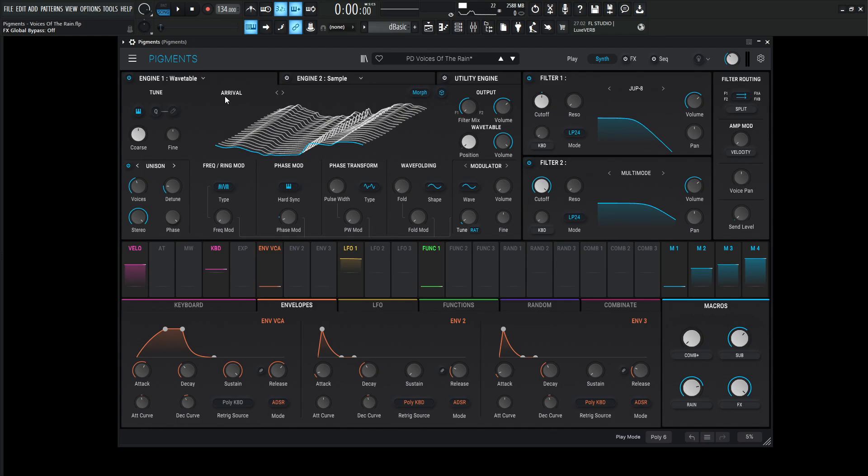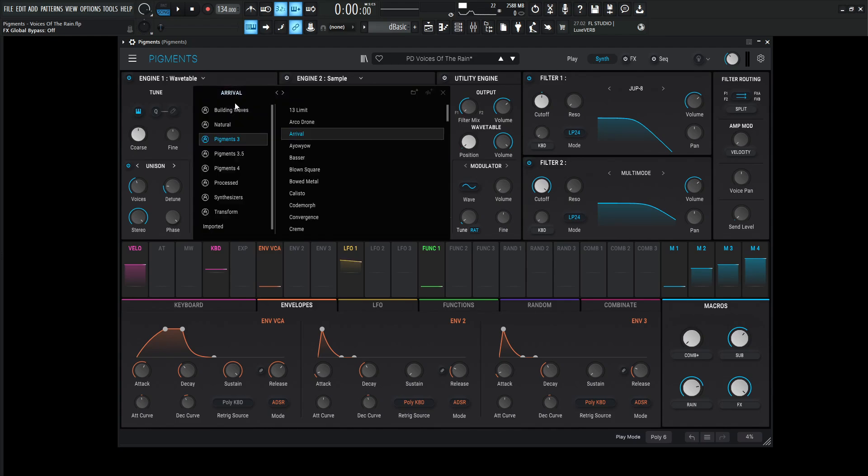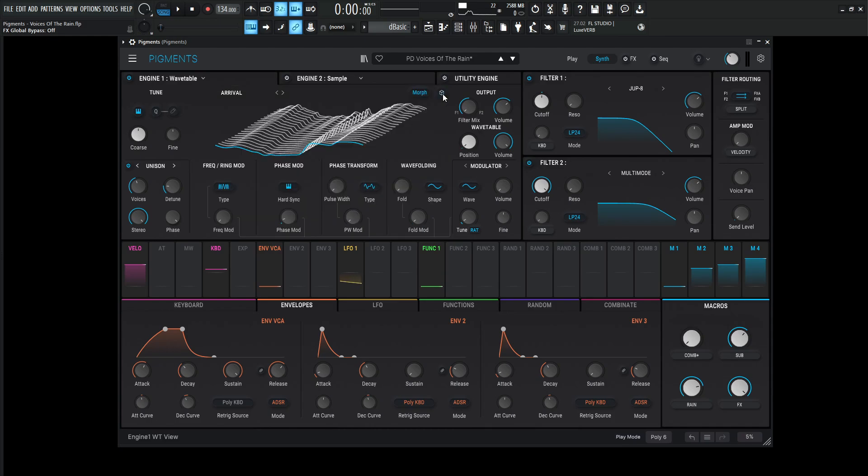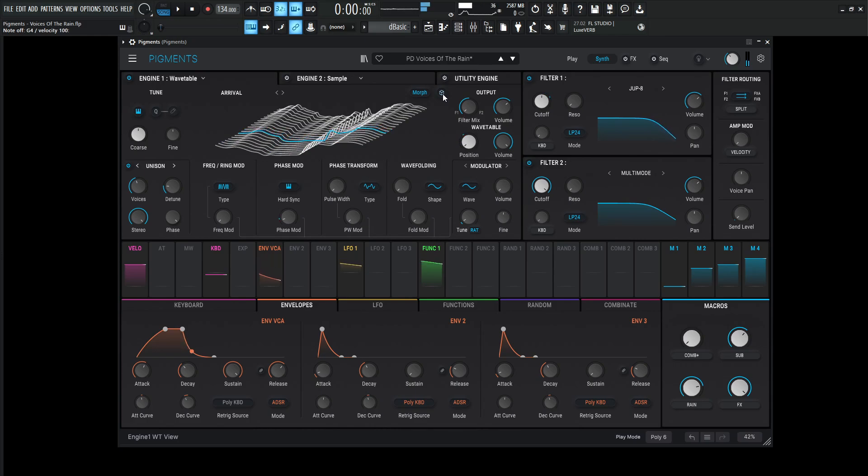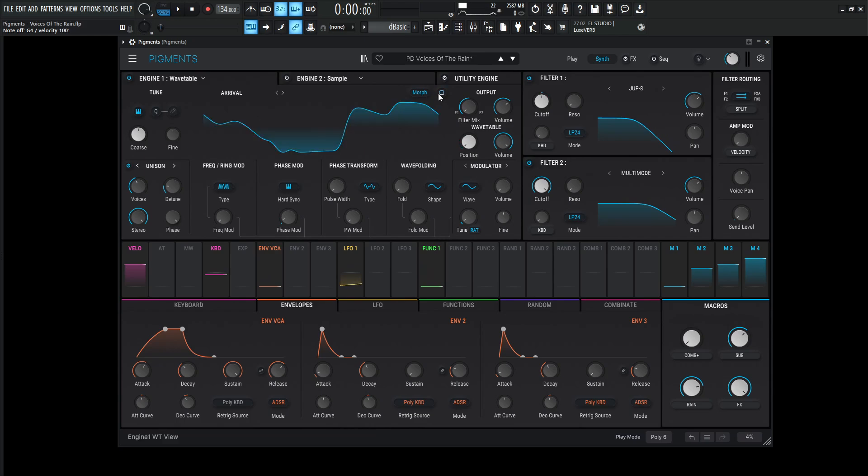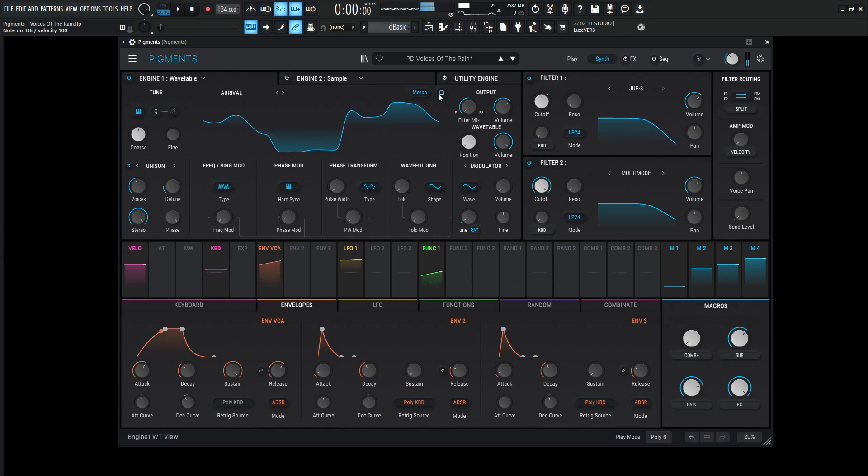So with that being said, let's take a look at the first engine here. So this is going to be wavetable. We're going to be on Arrival, which is on the Pigments 3 category, and it's the third one down. So it sounds something like this. So not really a bad start. A couple of things that you can see that it's modulating is as this is moving here.